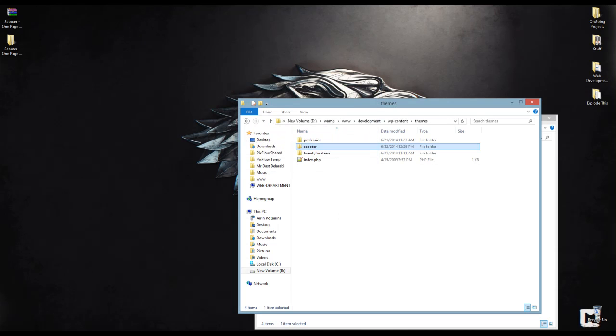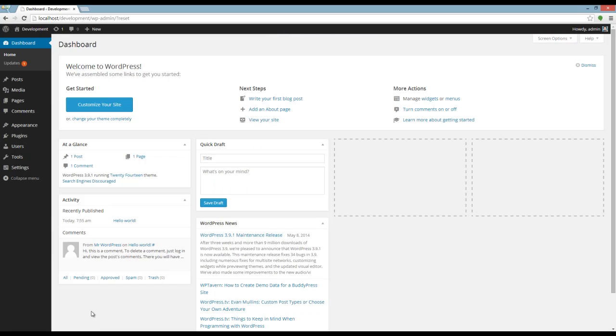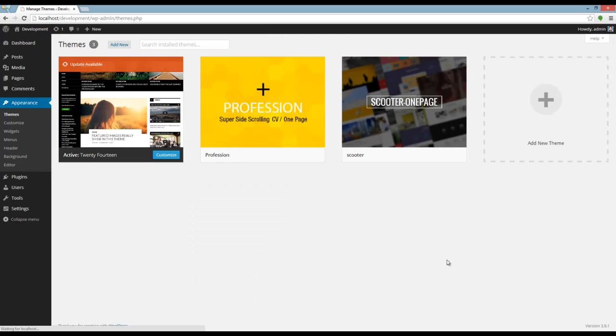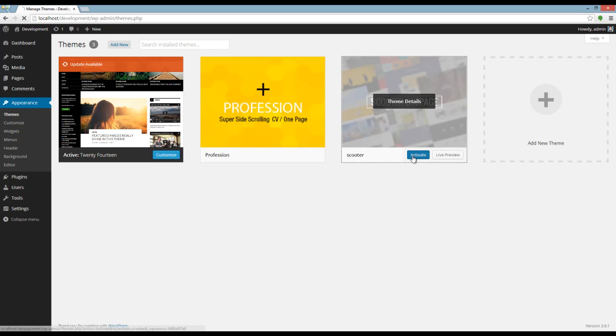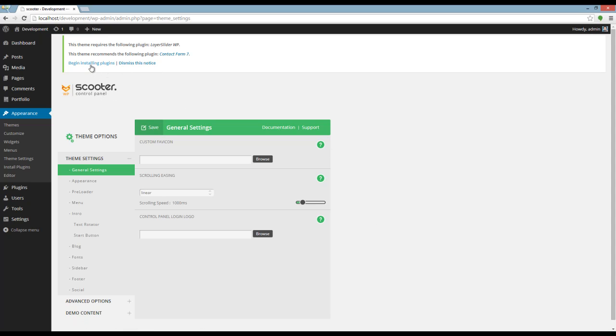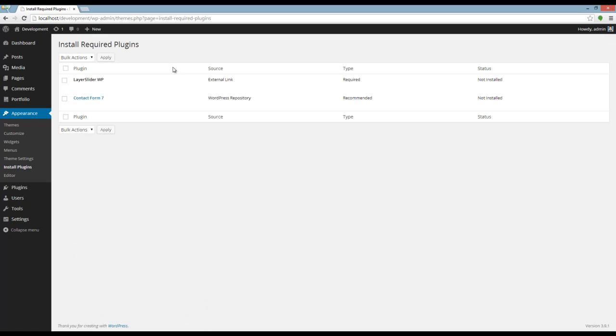Okay, now let's activate the theme. I'm going to Appearance-Themes and activate Scooter. Here we have a message saying we have to install some plugins. I click on Begin Installation and set both plugins to install. It might take a little while.